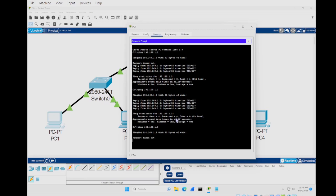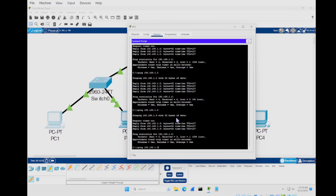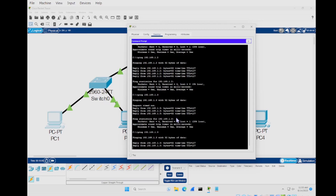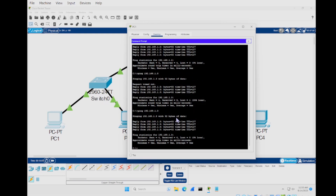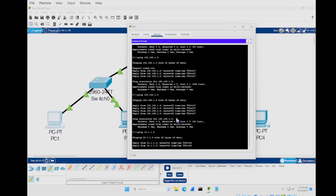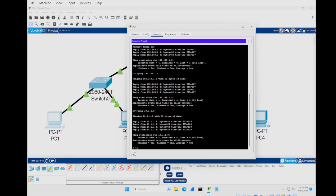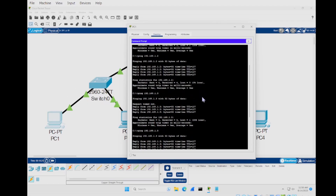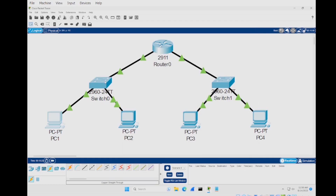The first ping timed out but the rest worked — that's normal for the initial connection. Running it again shows it working correctly. Let's also try PC4 at 192.168.1.3 — same thing, first request times out then it works. And pinging 10.1.1.3 (same switch as PC1) gets a very quick reply since it's within the same switch.